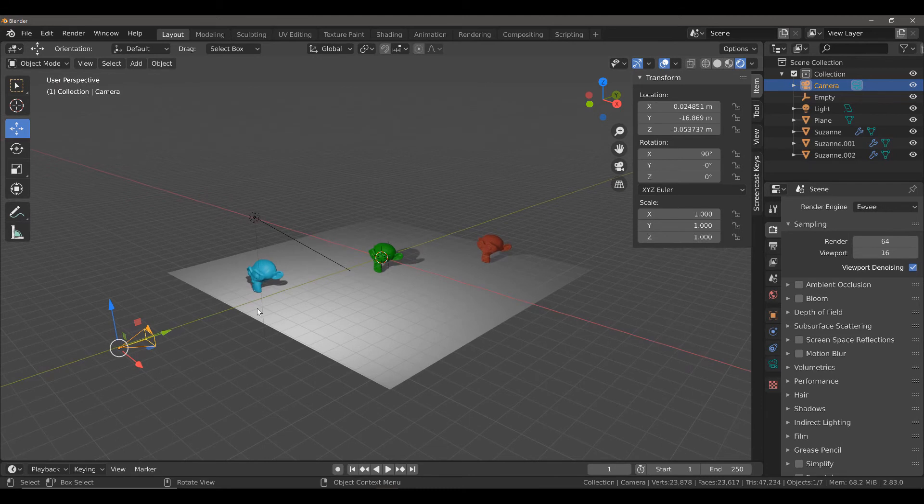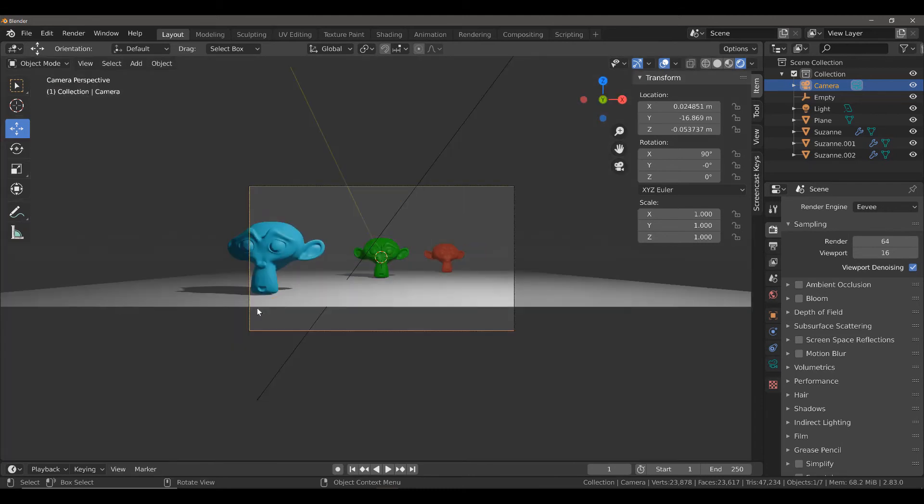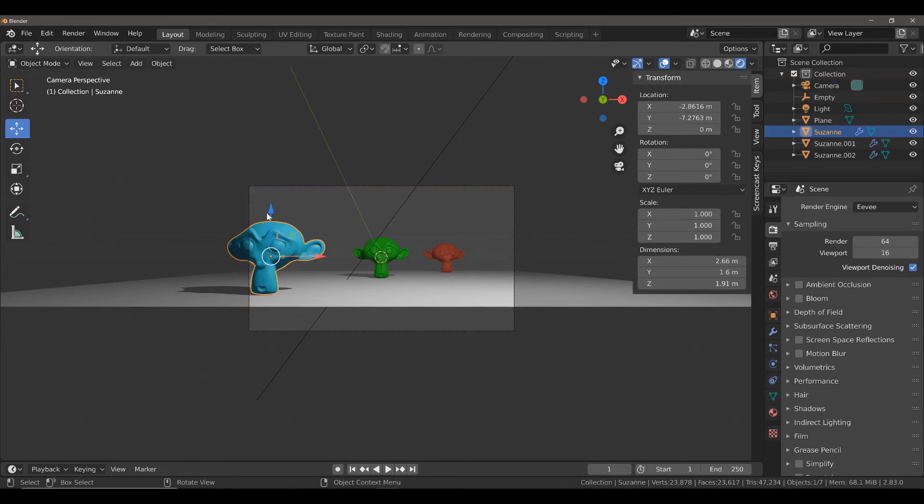If I press 0 on my number pad to go into my active camera's view, we can see all 3 of our objects, but there is a minor issue. Our closest Suzanne object is currently clipping outside of our camera view.